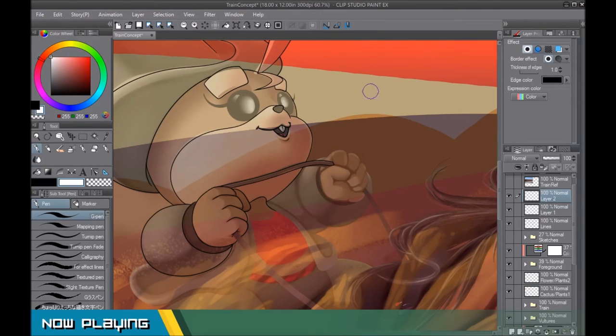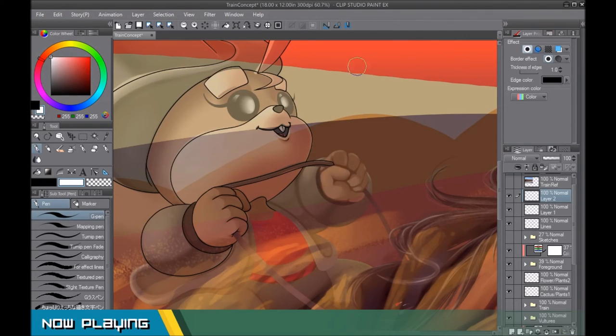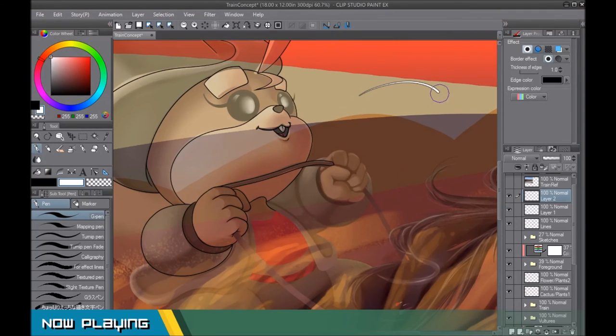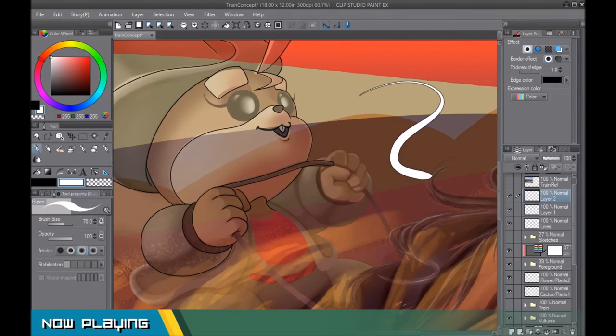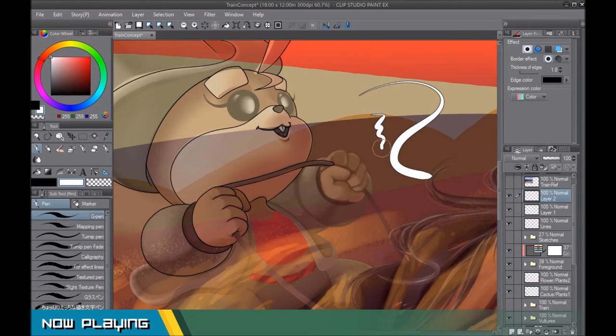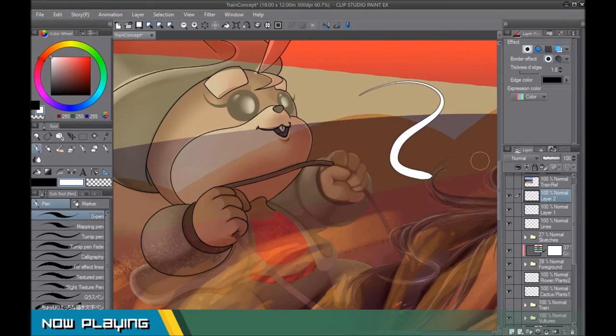And then it gets thicker as it goes to whatever it's attached to. You can add some stabilize options to make sure it doesn't wobble or anything like that. So let's say this is a tail or something.